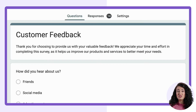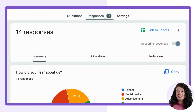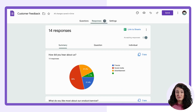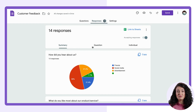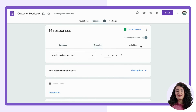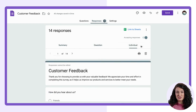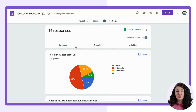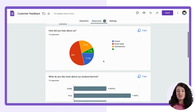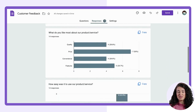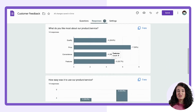Now that you have collected your data, it's time to analyze it. Google Forms has an inbuilt feature that lets you see the responses in different formats like summary charts, individual responses, and Google Sheets. The summary charts will show you a graphical representation of your data, making it easier to understand and interpret.